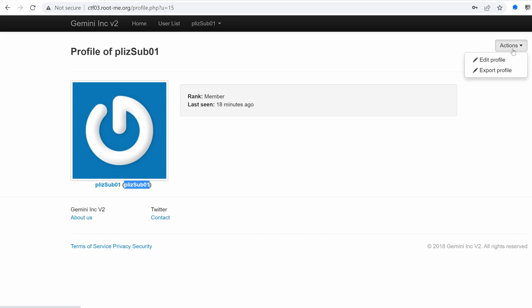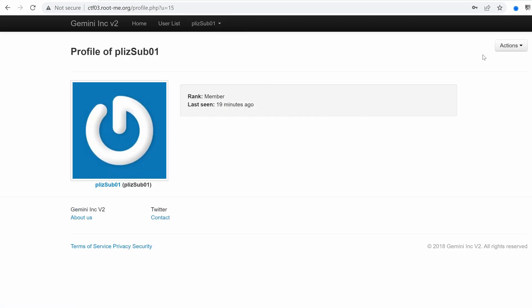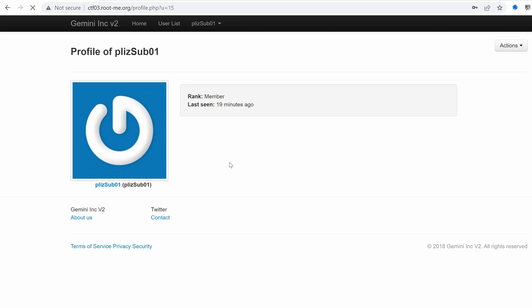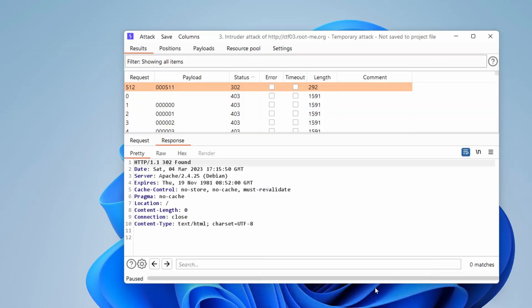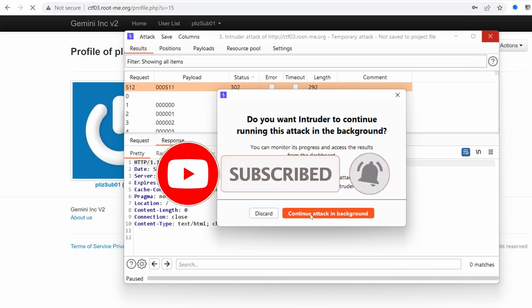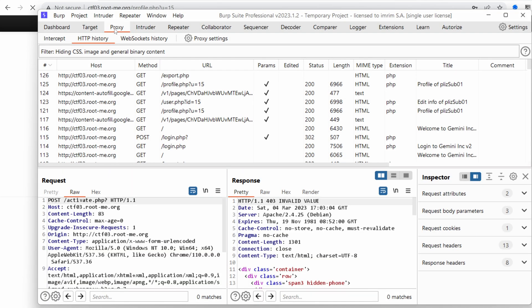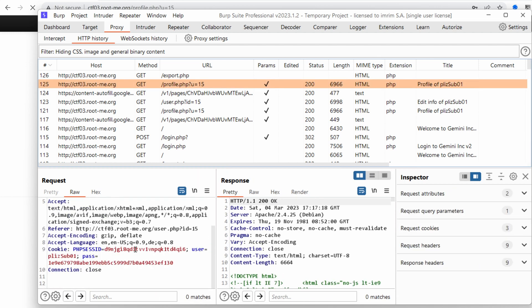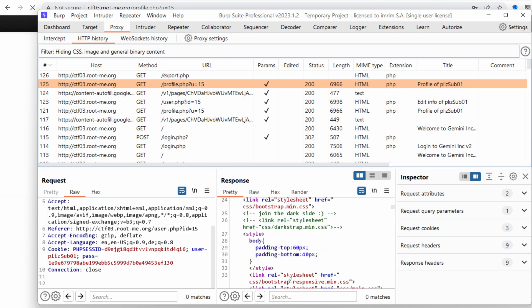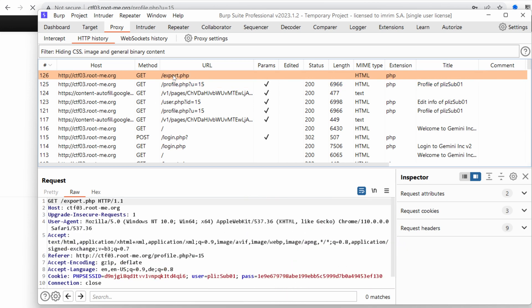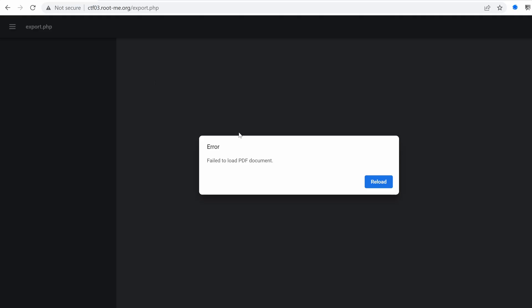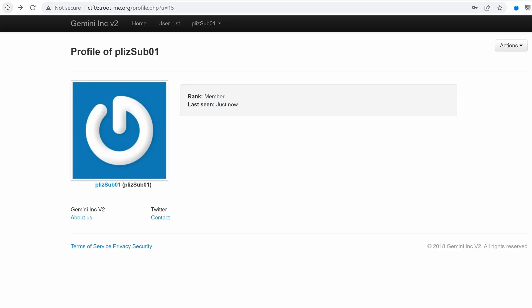In the actions, we have edit profile where we can edit our profile. What about the export profile? It's taking some time. While it's running, let's go back to burp and see what are the requests. We don't need this intruder anymore. Discard. And in the proxy, we have the profile endpoint, nothing really interesting here. And we have the export. Is it broken? Yeah, editor failed to load PDF documents. It seems that this feature is kind of broken.